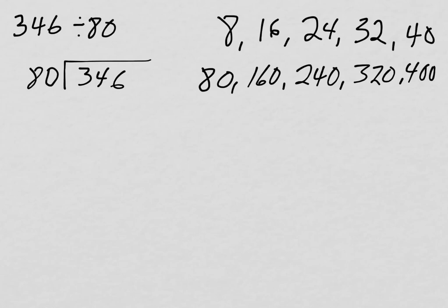Now, if I had a more difficult number to divide by, say 83, I might have to use some other strategies to create the count by. But I stopped at 400. Why? Well, it's because I've exceeded, I've gone past 346. So I know I've gone too far.